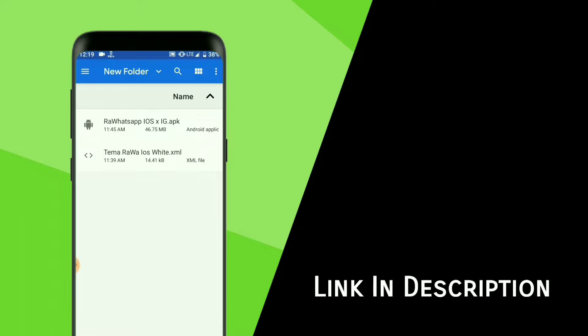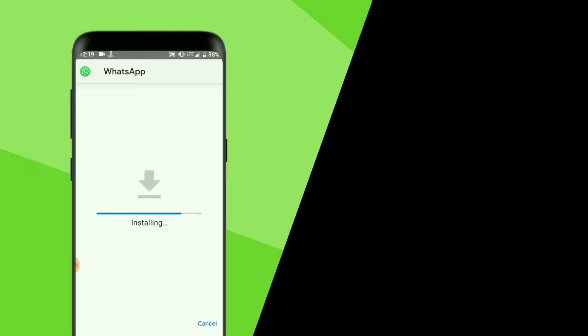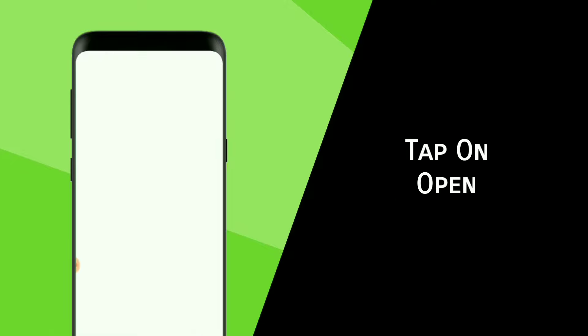Download these two files. You will get the link in the description box. Now install the WhatsApp APK.